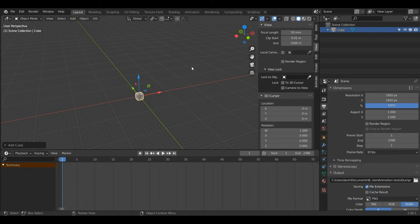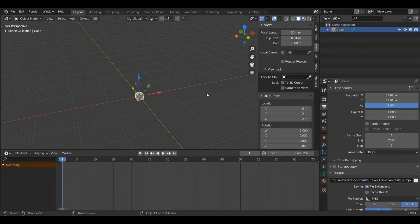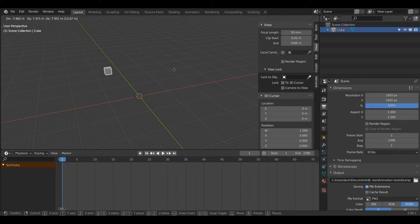If I want to move my cube I can press G with the cube selected. To select my cube I can just left click it, and then by pressing G I can move it around.